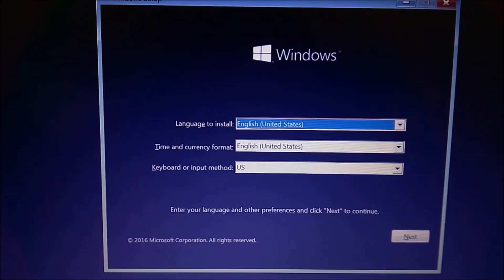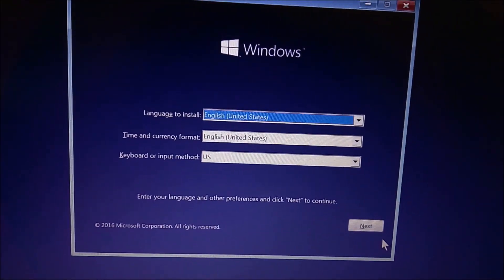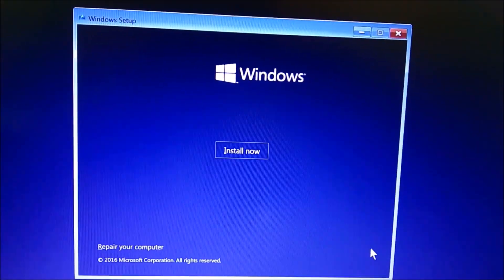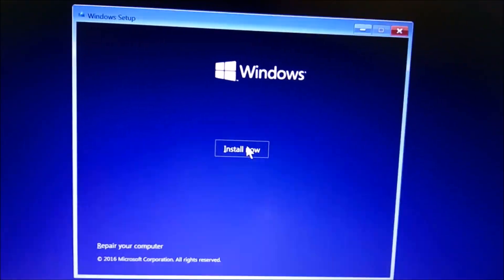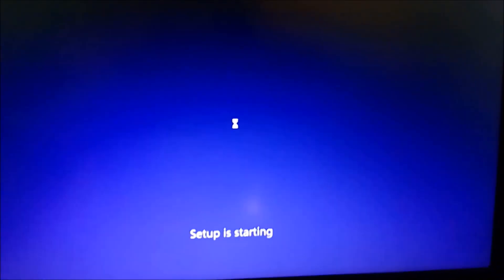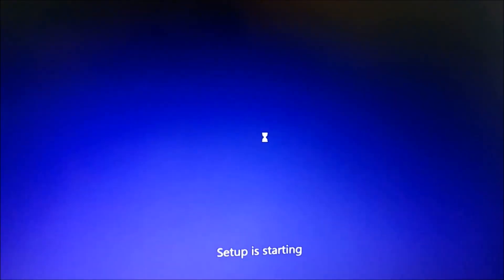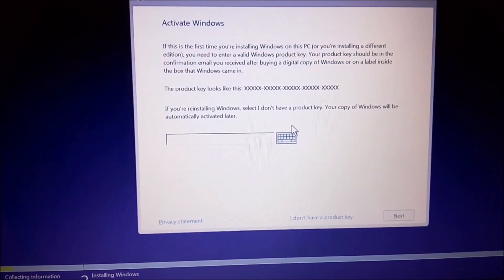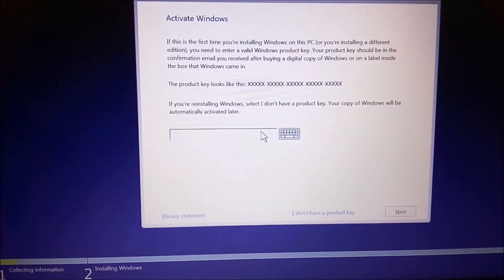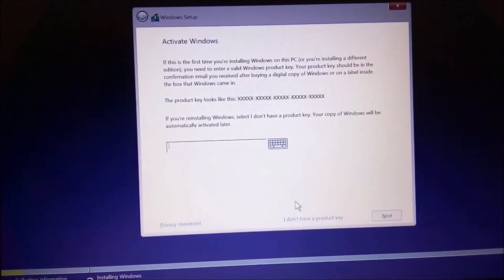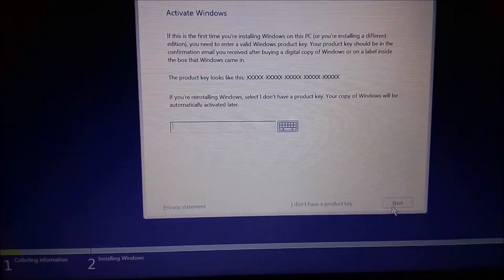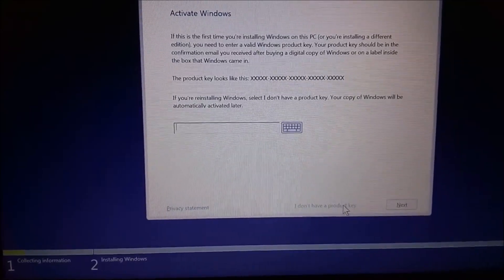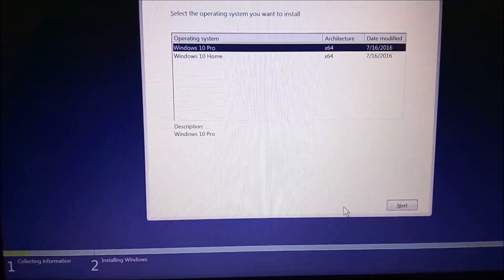Press Next. Install now. The setup is starting. If you have a genuine key, please enter it. Otherwise, just press Next. I don't have a product key.